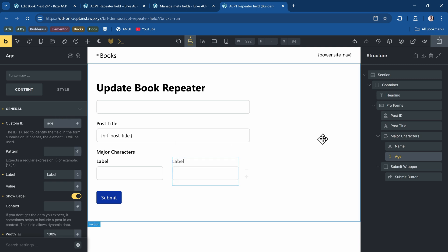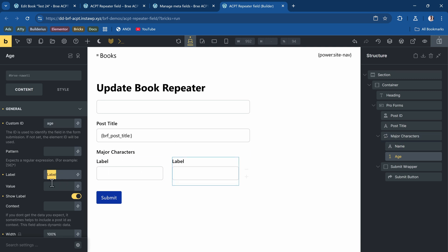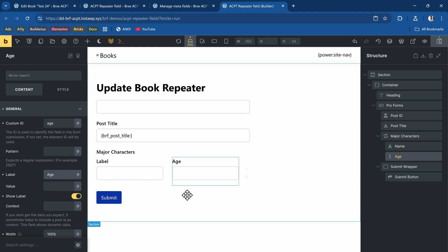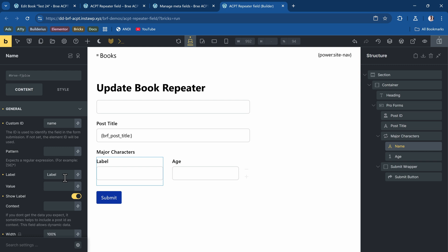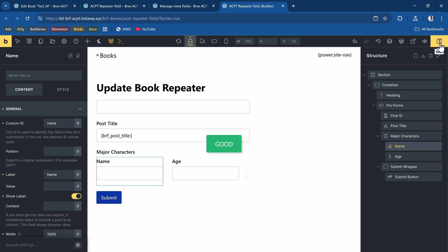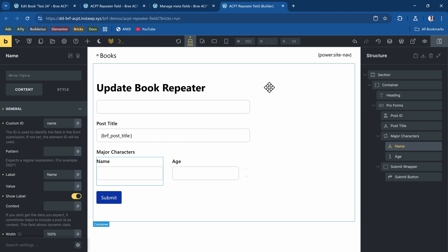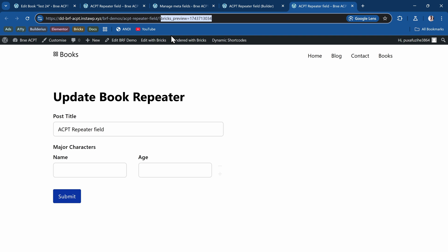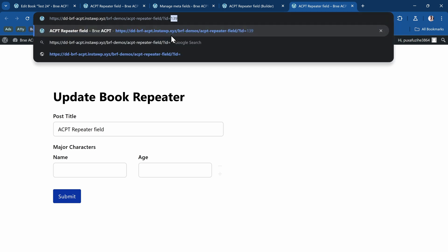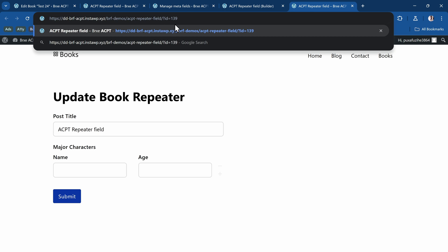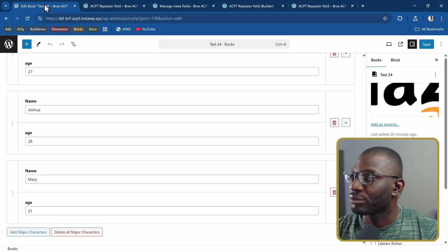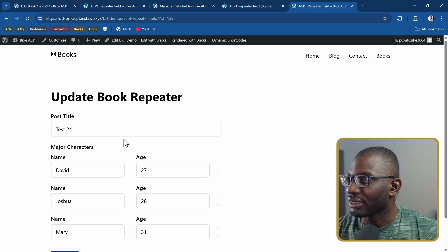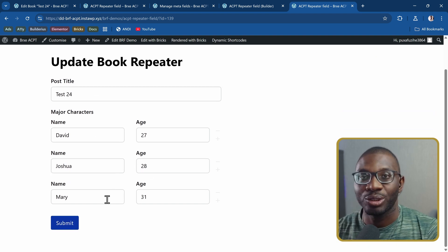The name must match the ACPT field within the repeater. Give them their labels: Age and Name — no need to add values as they will be populated automatically. Now when I save and preview on the front end, I add the URL parameter — after the question mark, id= and then the post ID (for example, post 139) — and it populates the field correctly. The first step is done.